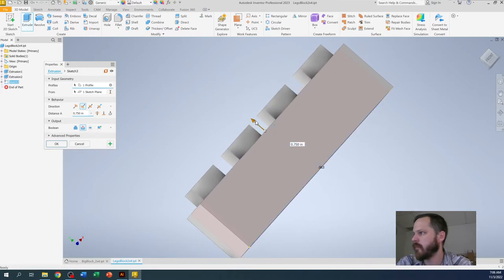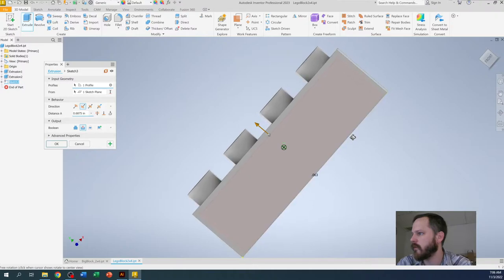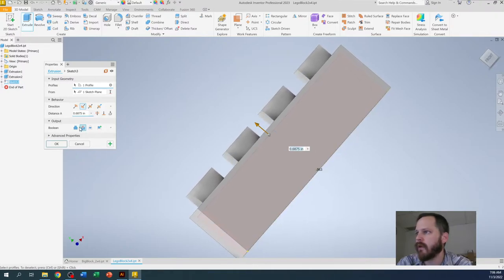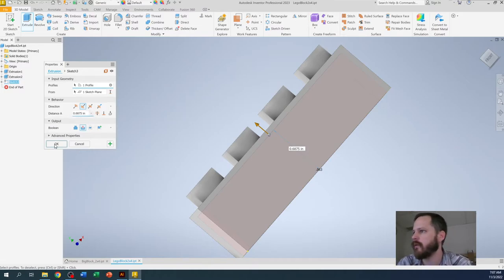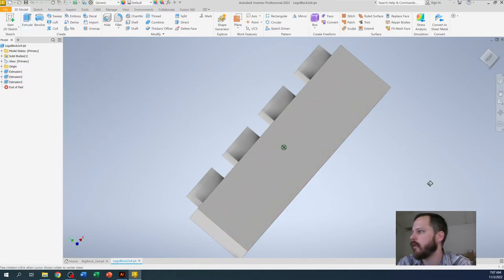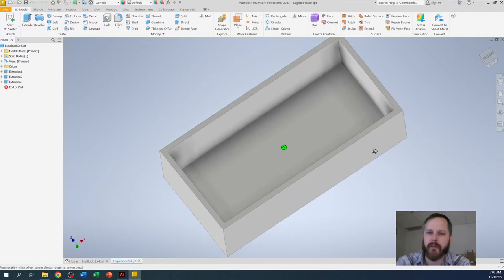This one I'm just going to eyeball. About right there. It looks good. Looks like it's about a sixteenth inch all the way around. So that is 0.6875 if you want to type in the number. Hit OK. All right. So there's the hollowed out bottom.